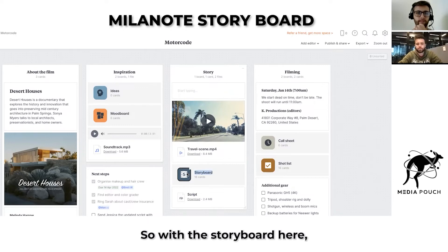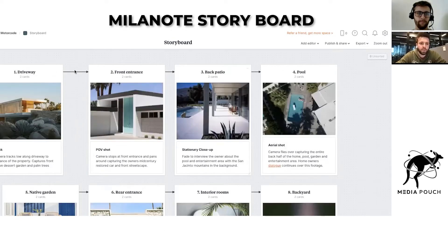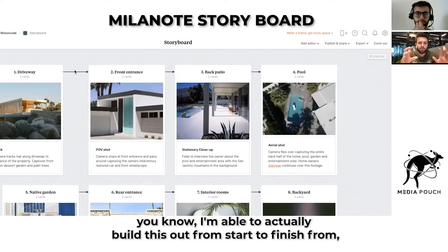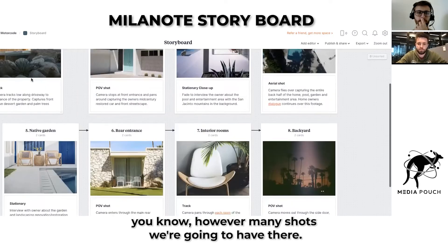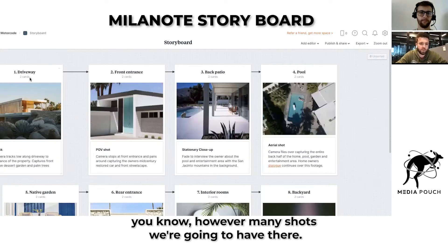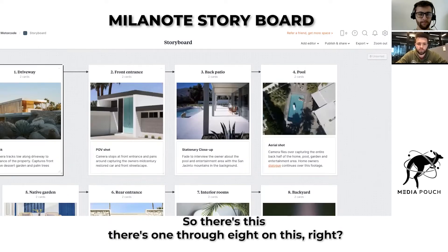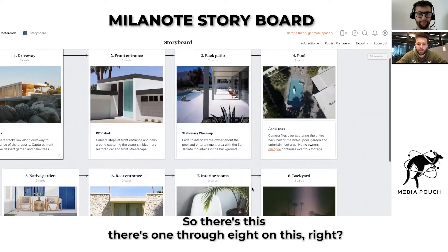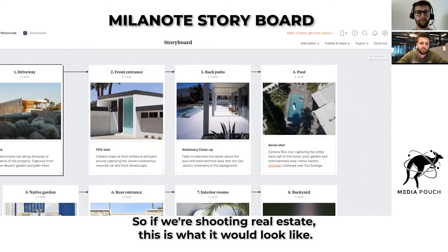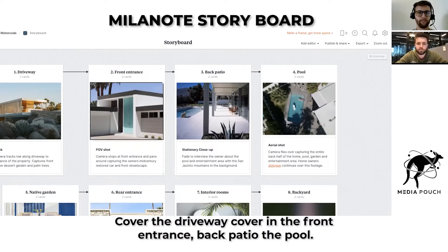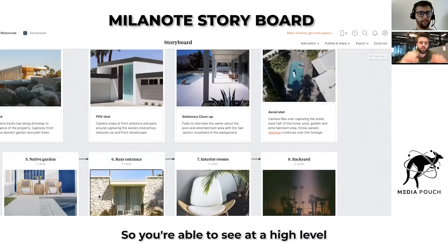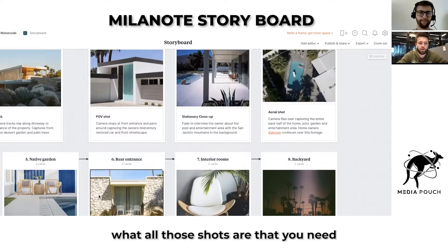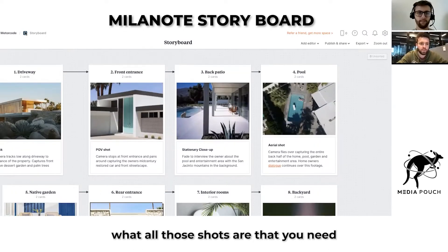So with the storyboard here, I'm able to actually build this out from start to finish — however many shots we're going to have. There's one through eight on this. So if we're shooting real estate, this is what it would look like: cover the driveway, cover the front entrance, back patio, the pool. You're able to see at a high level what all the shots are that you need.